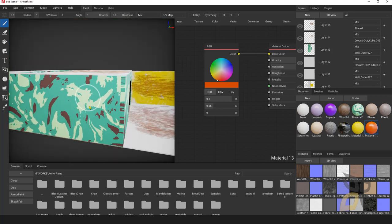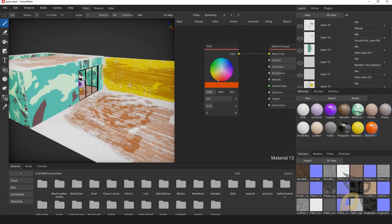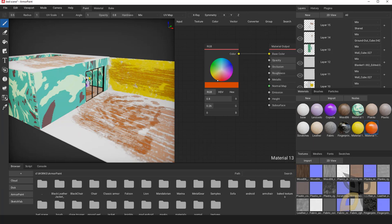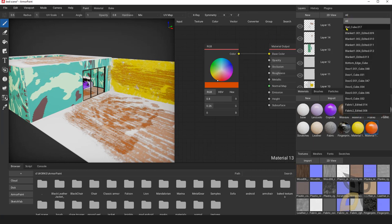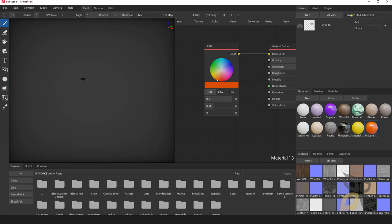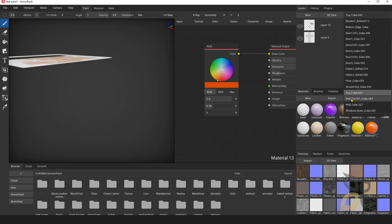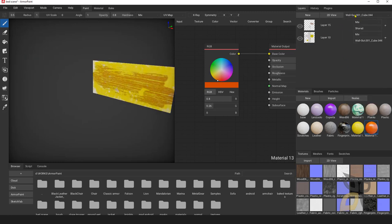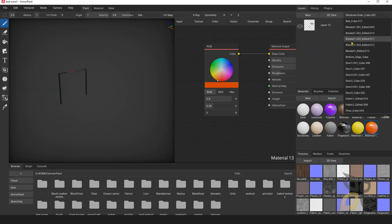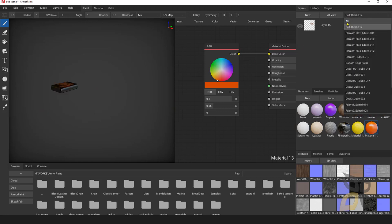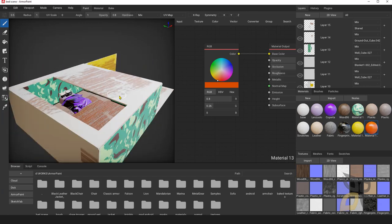In other software like Maya we have many tools to manage complex scenes, but we don't really have that in ArmorPaint. Still, we can navigate pretty easily and move from one object to another, especially if everything is separated. Each single object should have its own UV map — that's important if you want to work with different objects and paint them individually.